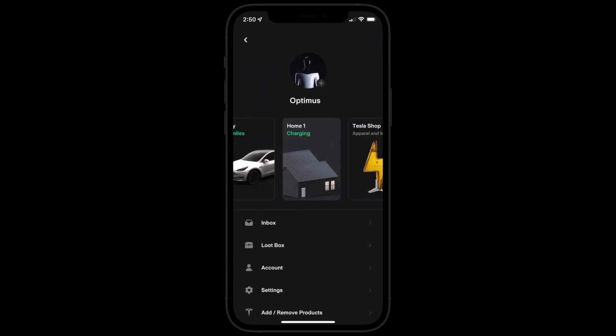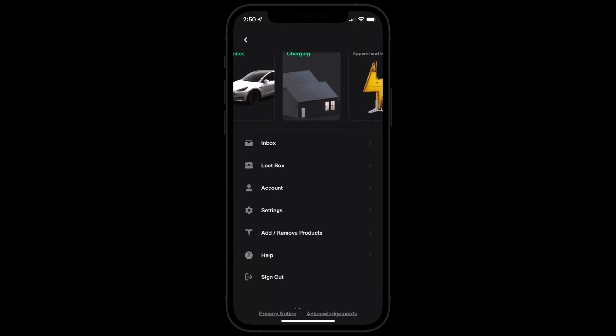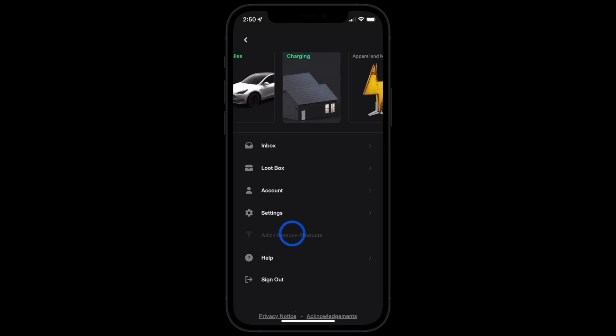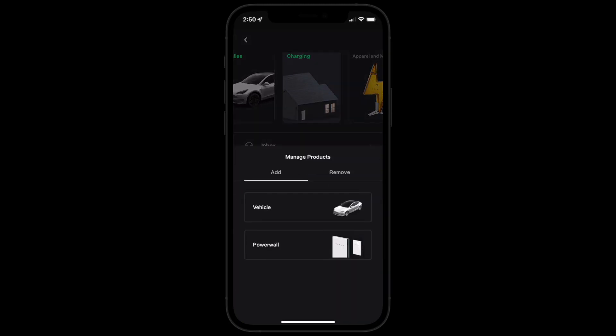Select here to open the profile menu. Select add product and then the product you're adding.